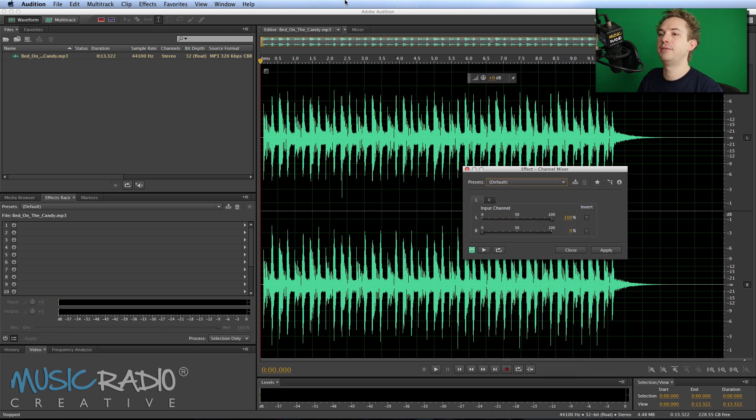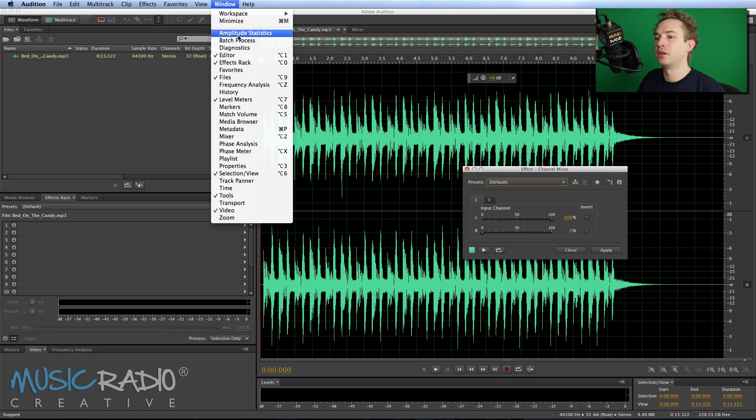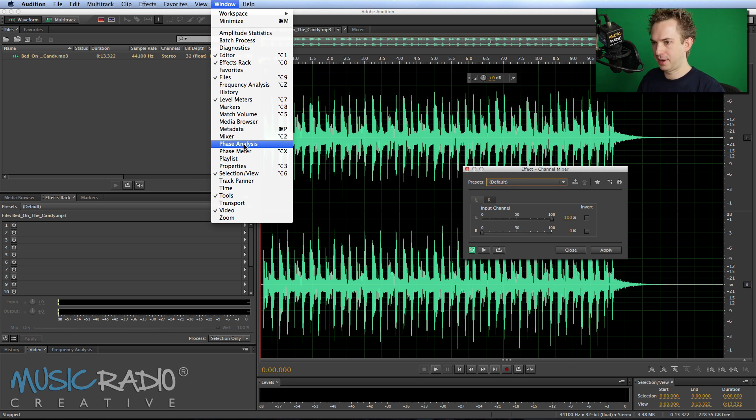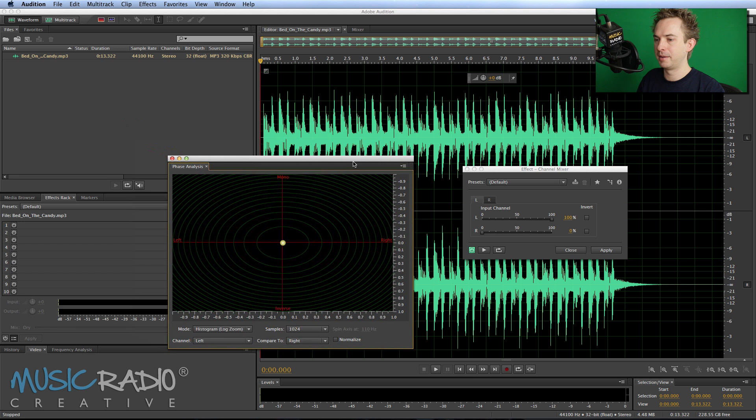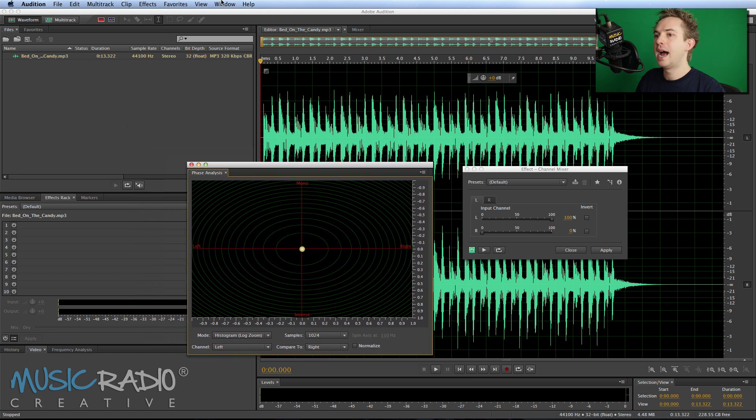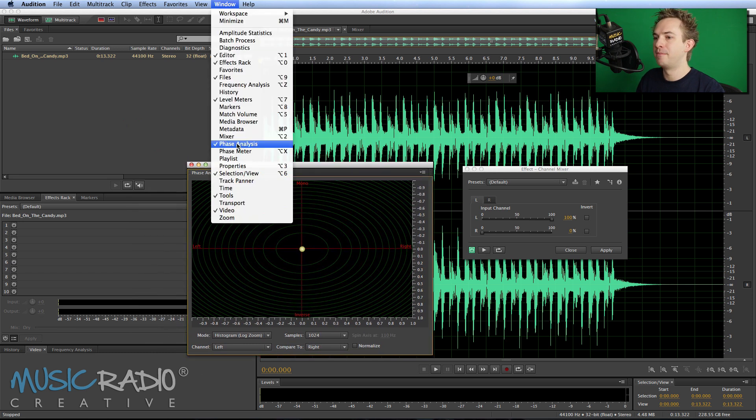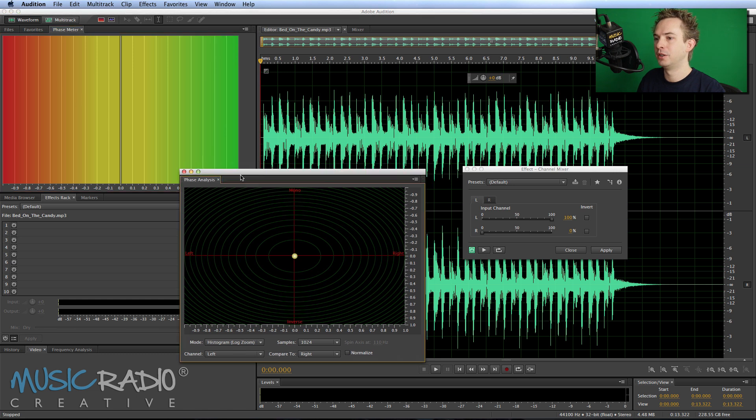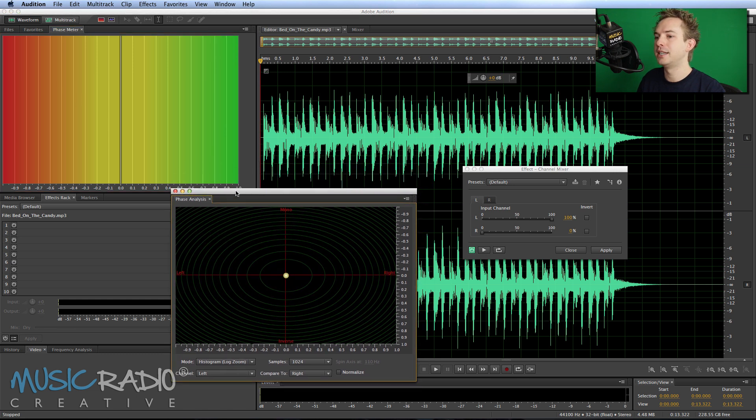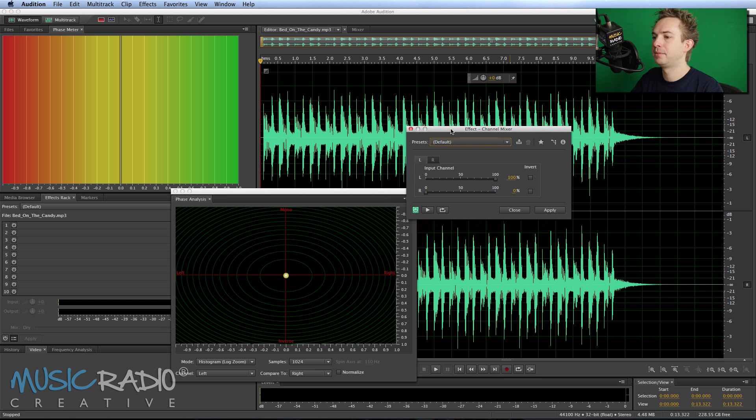Let's put that back to default and bring up a few windows. First I'll bring up the phase analysis which is a fun moving ball as I play music back, and also I'll bring the phase meter and pop it up in the top left so you can see how the phase of the audio is doing as I change things around.